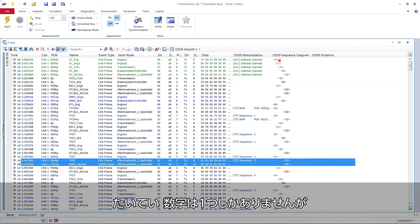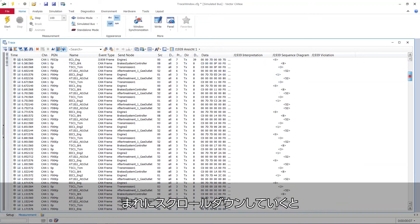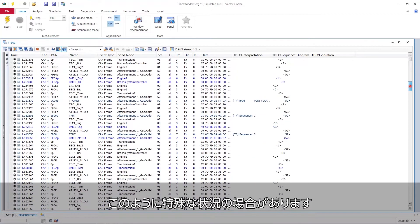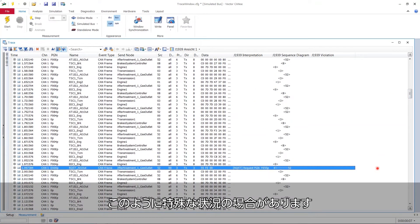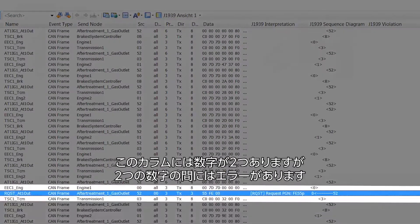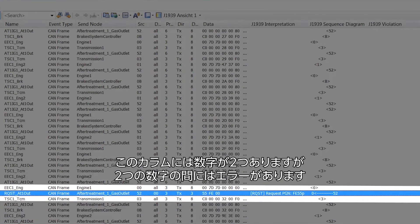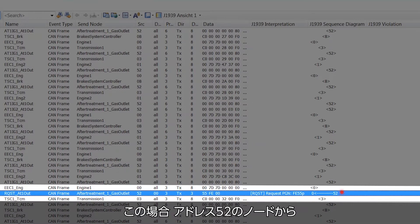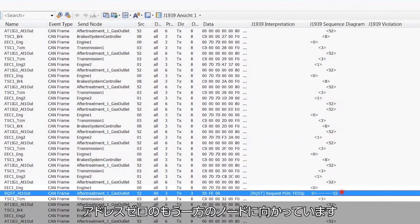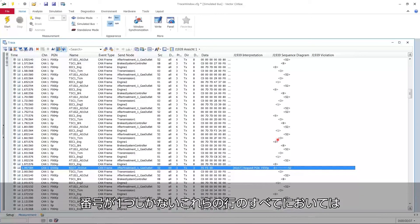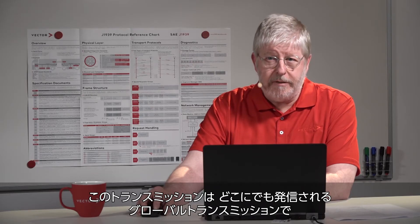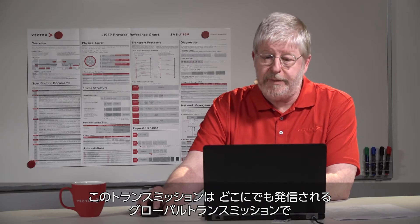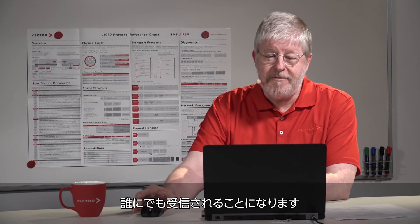In most cases we have just one number but in some rare cases if we scroll down we have a very special situation like this one here. We have two numbers in that column and between those two numbers we have an arrow. Now this is a directed transmission and it's going from node with address 52 in this case to the other node with address 0. And in all those lines where we have only one number these are transmissions by the node with this address but it's going everywhere. It's a global transmission. It is received by everyone.